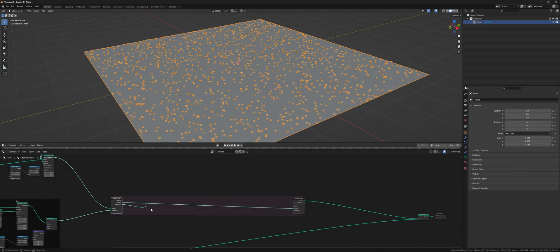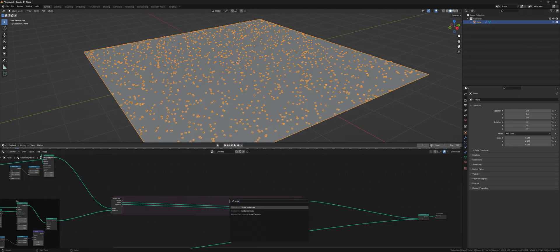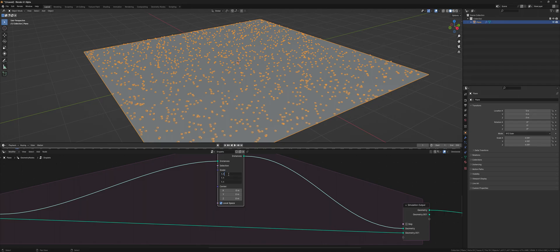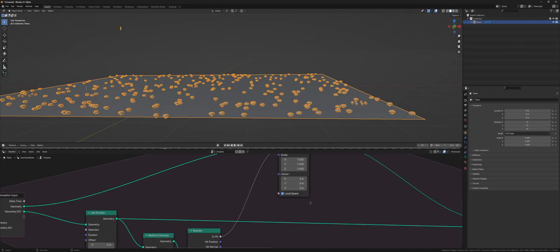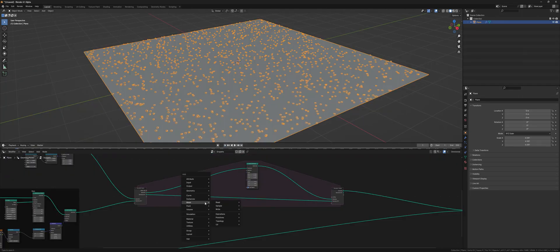The simulation zone will get the rain droplets and splatter objects as separate inputs. For now the splatter gets scaled by a scale instance node. The center will be set to minus 0.01.